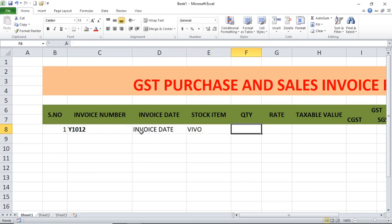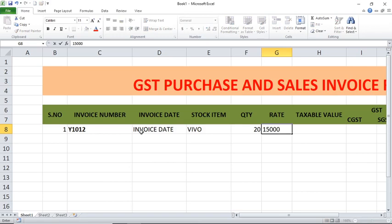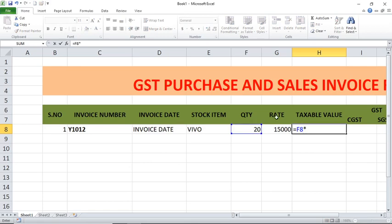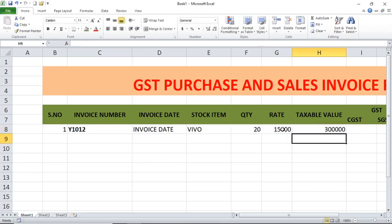Mobile phone stock item and quantity — how much quantity? 20. After that rate — what is the rate? For example, 15,000. Here, taxable value: what is taxable value? It is nothing but the value without tax. How it comes — quantity into rate. Quantity is in F8 and rate is in G8, so the formula is equals F8 into G8. This is the taxable value — means without tax.